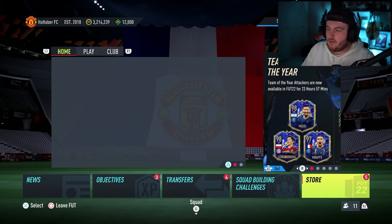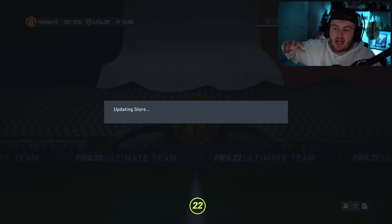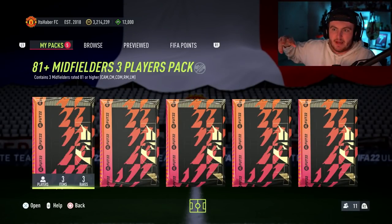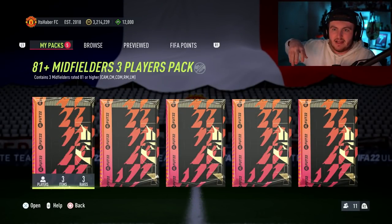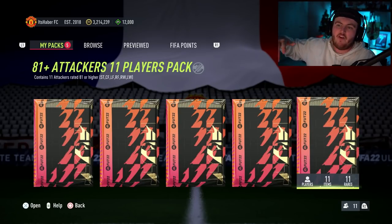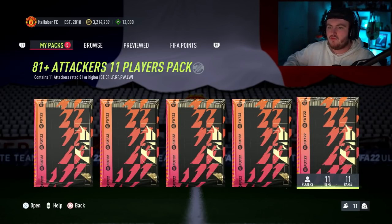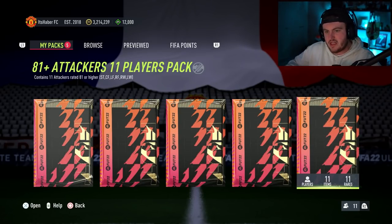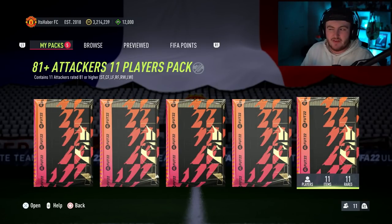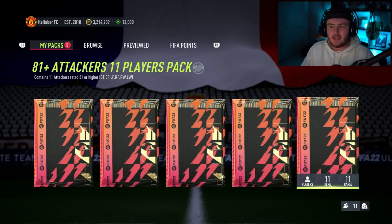All right, so it's 11 players that are only attackers. That's specified as strikers, center forwards, left forwards, right forwards, right wings and left wings. It costs an 84 rated squad with 70 chemistry. So, in my opinion, it's pretty fairly priced.